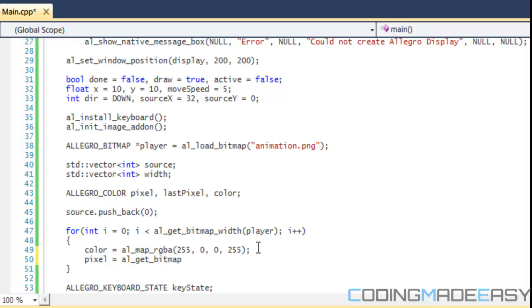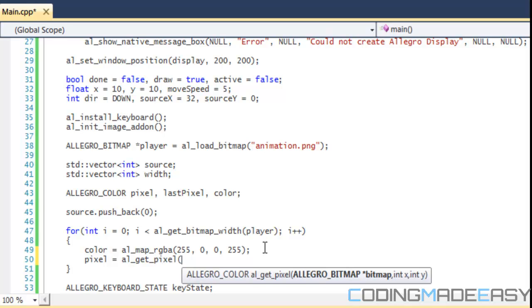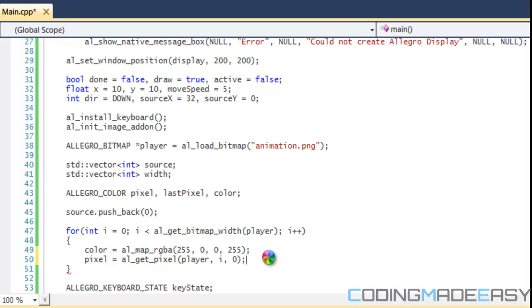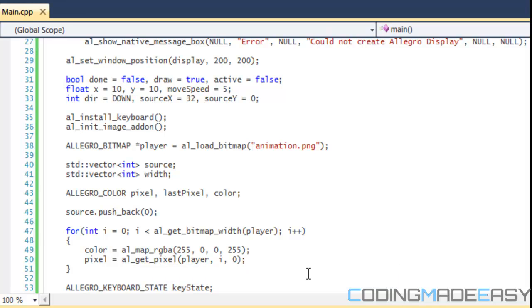For pixel, what we're going to do is al_get_pixel. We get the pixel from our player bitmap and the x is going to be i and the y is going to be zero. So basically it's going to loop and scroll through the top of the bitmap to try and get this color over here. Now actually I'm going to end the tutorial now since it's getting pretty long and we'll continue in the next tutorial. Thanks for watching, hope you enjoyed this, and bye.